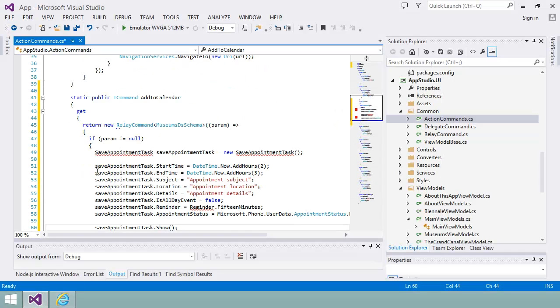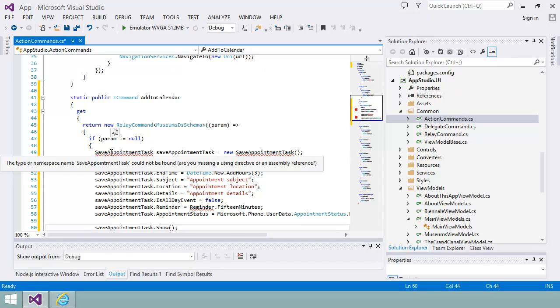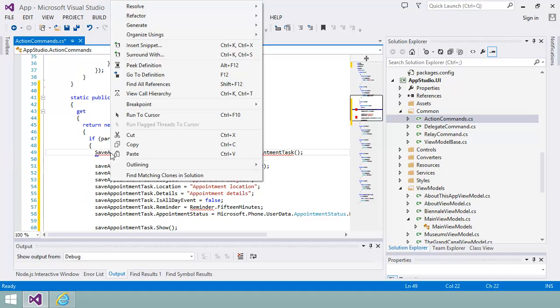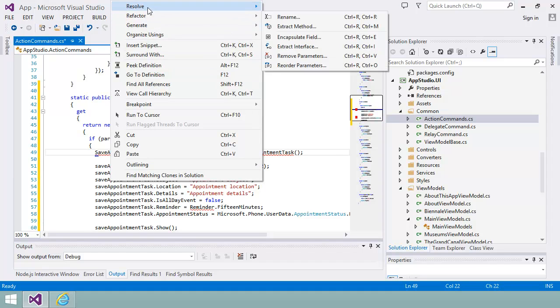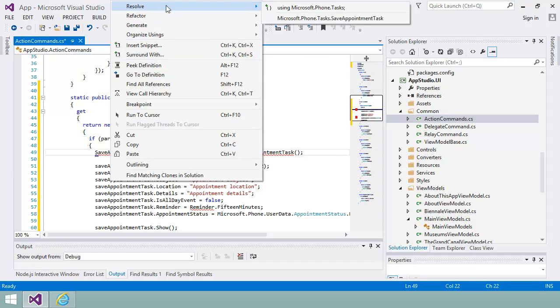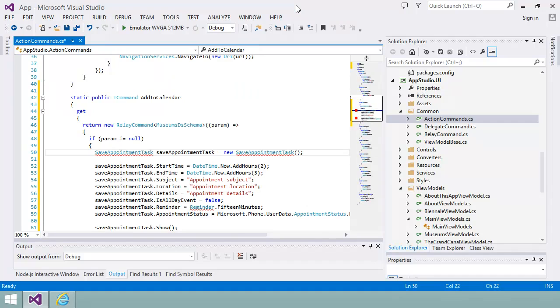If I look in the Windows Phone Developer documentation, I can find some sample code that shows me how to save an appointment to the calendar. I'll copy this code and paste it here. To get rid of the red underscores, I'll right-click on the Save Appointment task and choose Resolve. This adds the Using clause at the top of the file for the library I'm using.